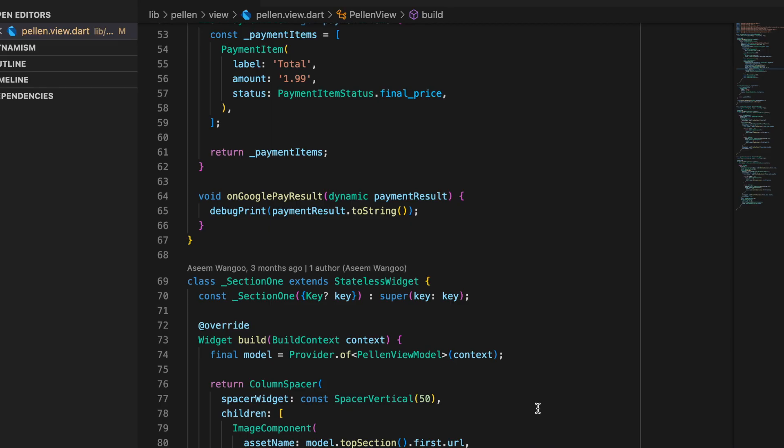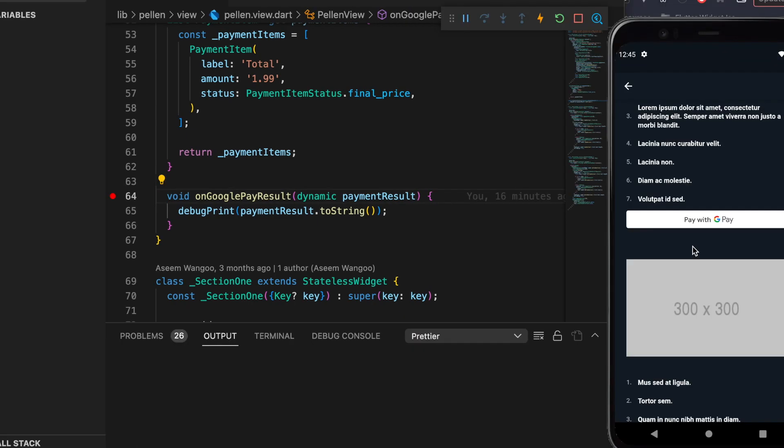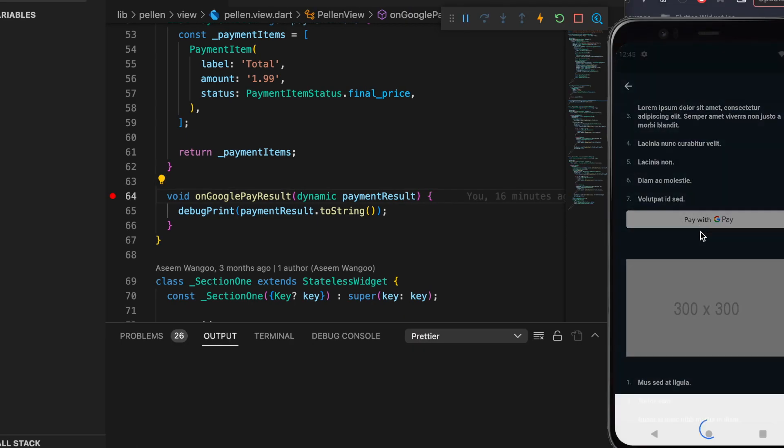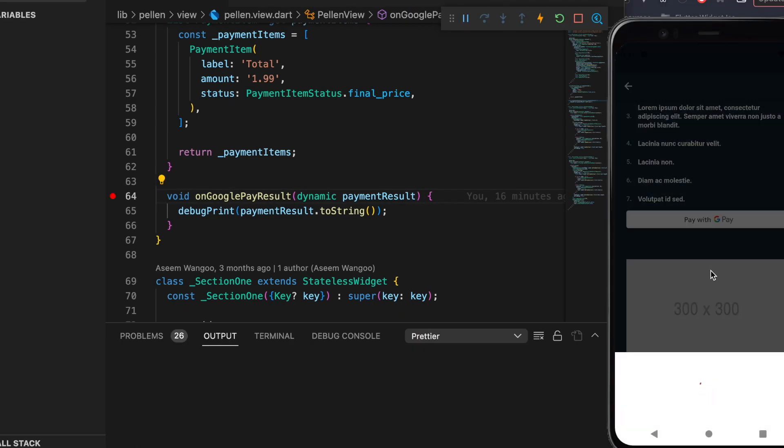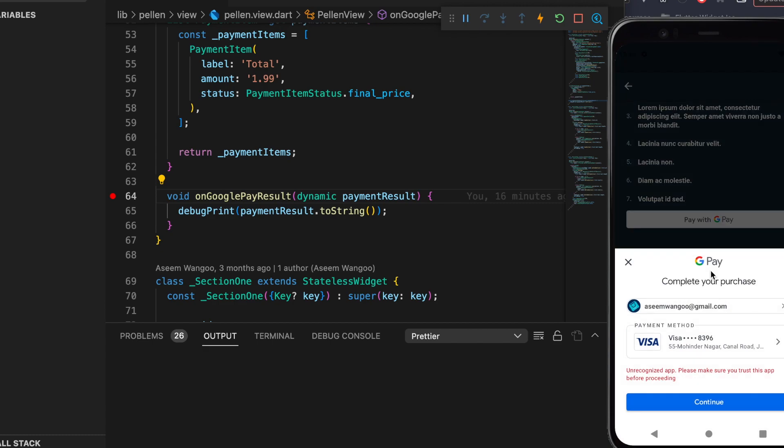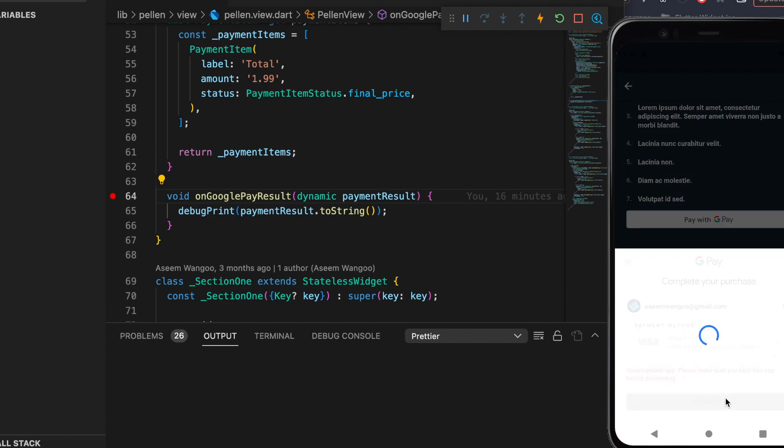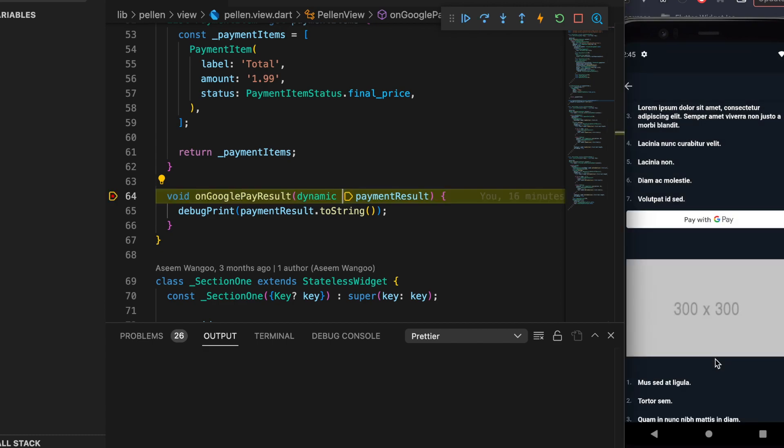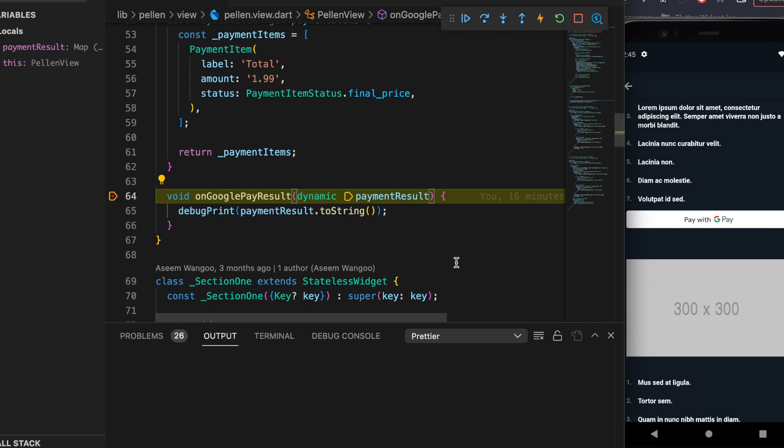When the user clicks on that Continue button, the result is given to us in on Google Pay result, and it's in the form of payment result parameter. Here we click on the Pay with GPay button, it launches the bottom sheet, we click on the Continue, and the response is sent to us in this payment result.